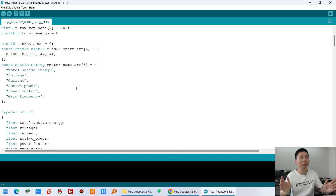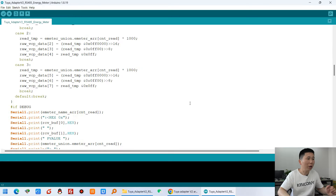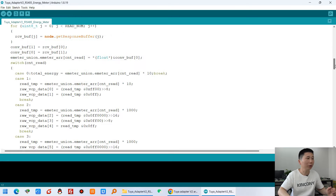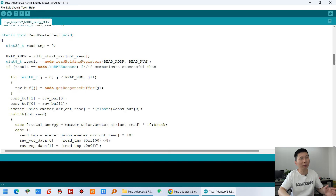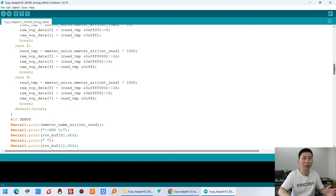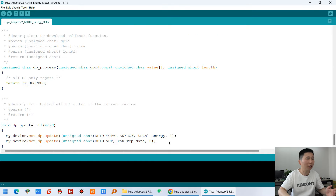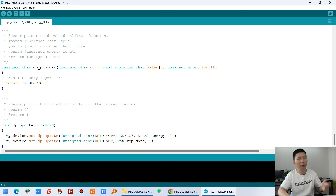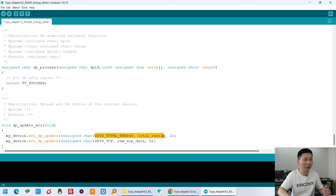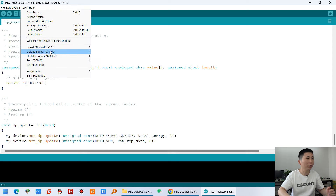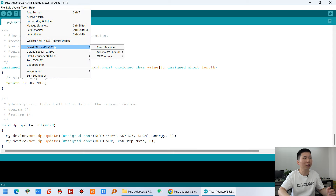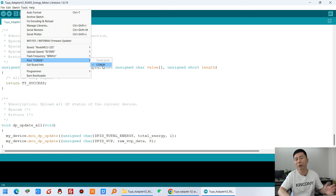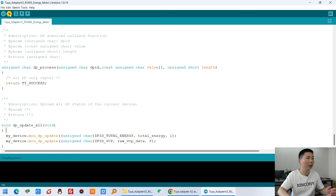Other settings don't need to change. We have already written this Arduino code to read data from the Kenconi meter. If you have your own meter, you can change this code to get the data. At last, you will post your energy meter data to the Tuya cloud server with just two commands. Now we can select the ESP32 port — the port has detected my USB connection, and I can click Upload to download the firmware to the ESP32.